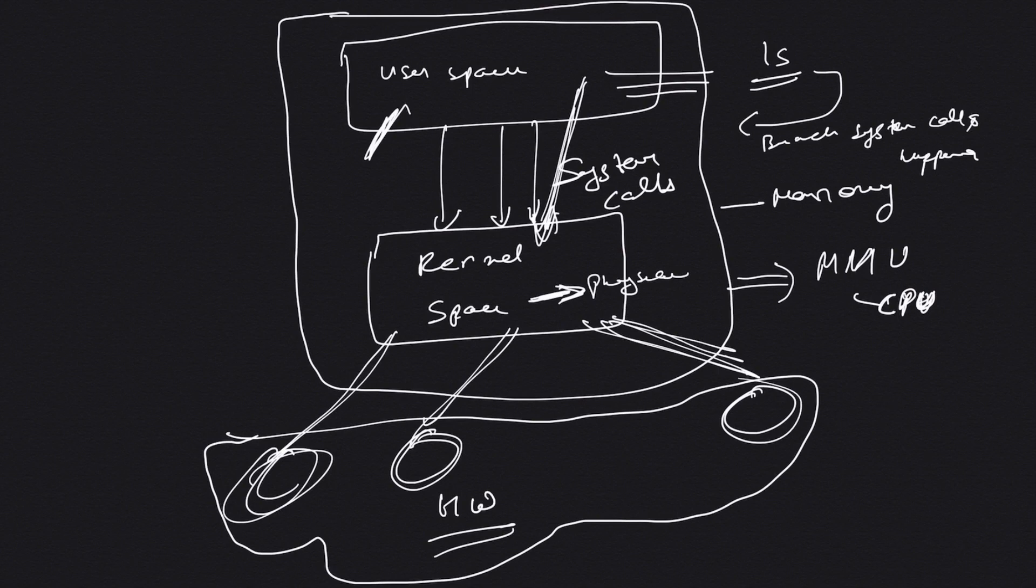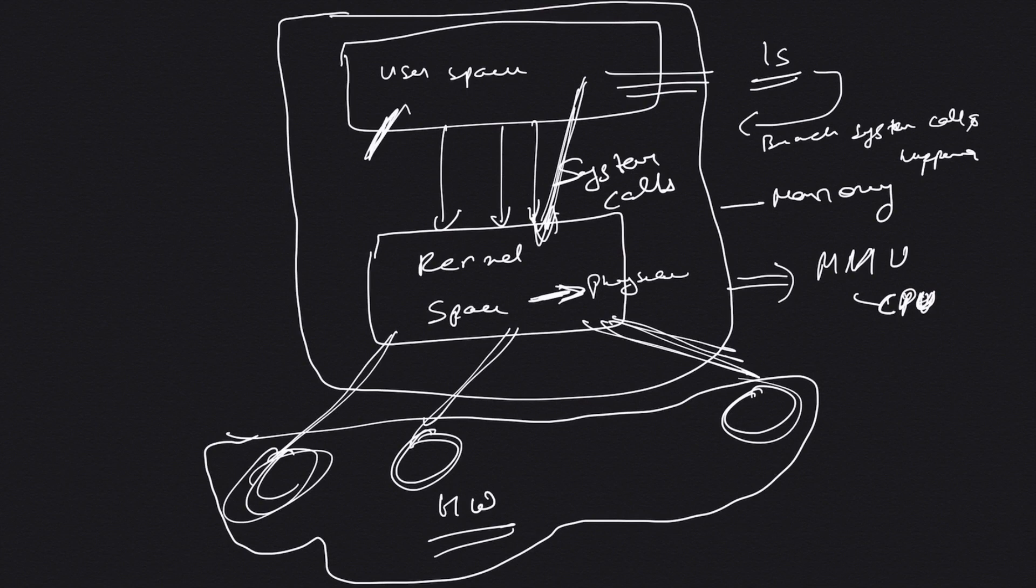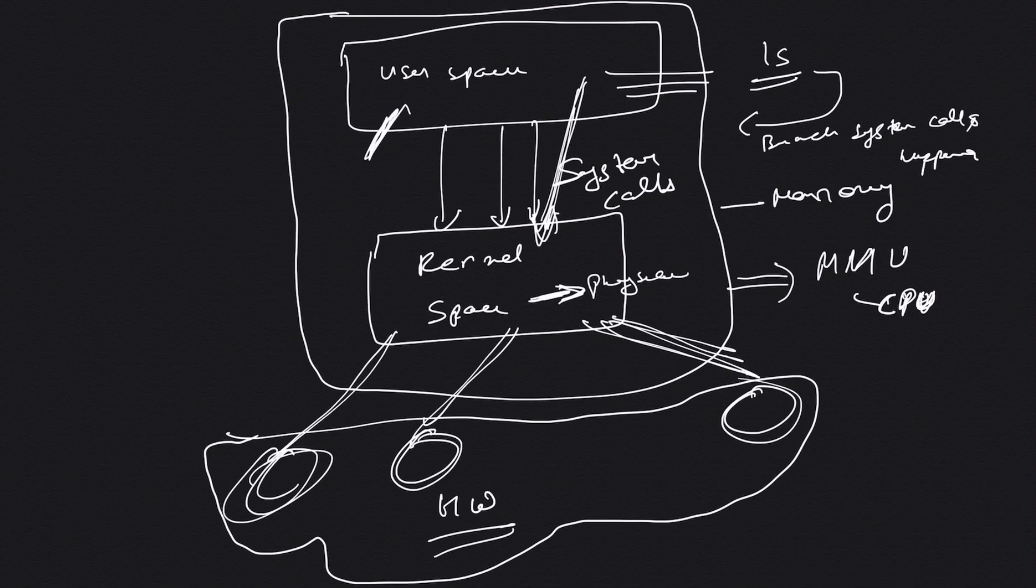If you want to learn about how memory management happens, just Google kernel memory management. You'll get a good idea about paging tables and how this memory address map, which links physical memory to virtual memory, is basically called the memory address map, or in simple terms, the page table.